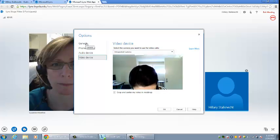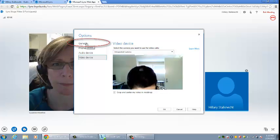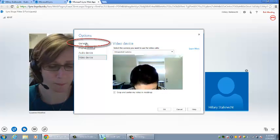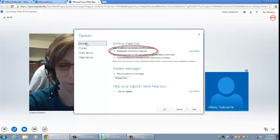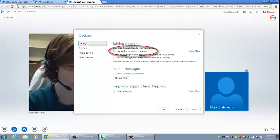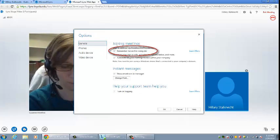To save your selections on the computer you are using, click on the general tab. Then check the option for remember me on this computer.